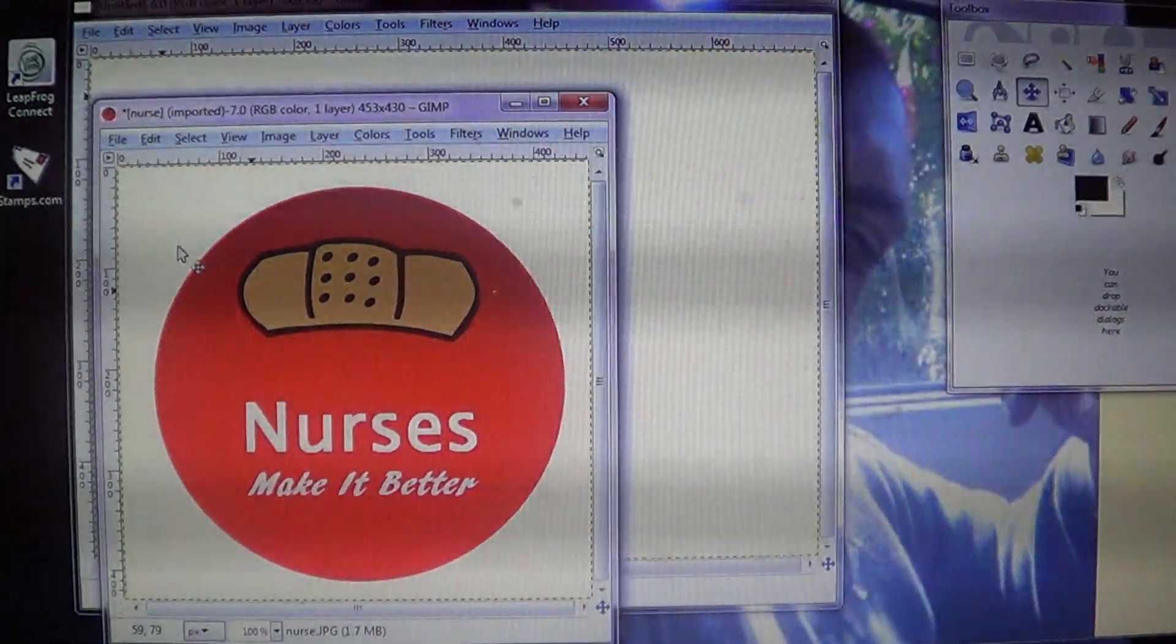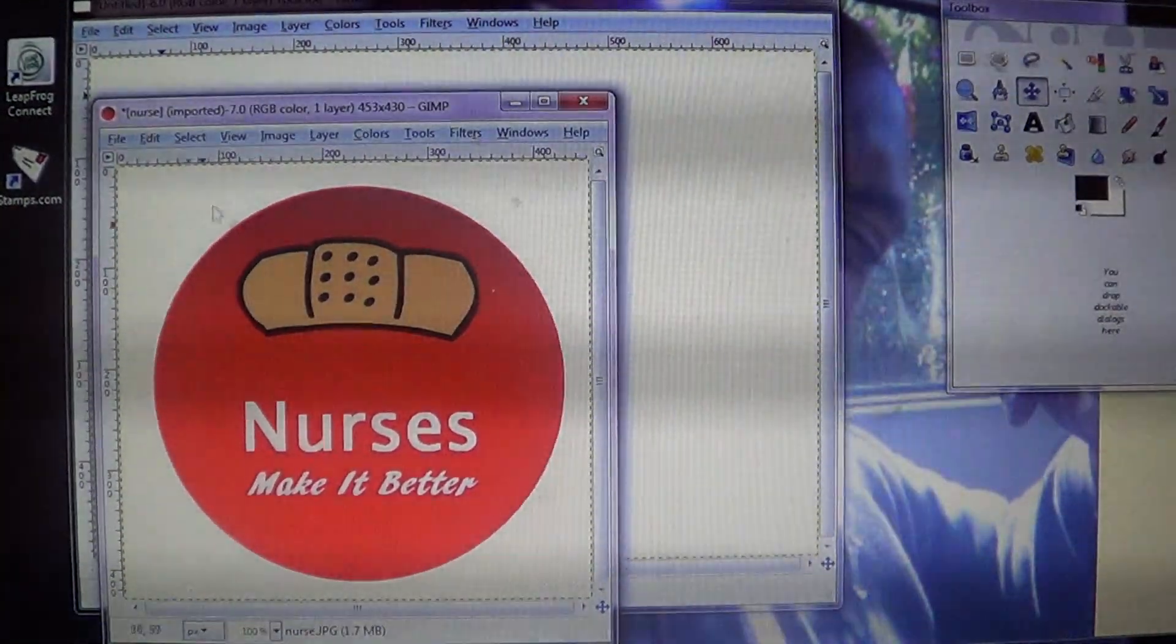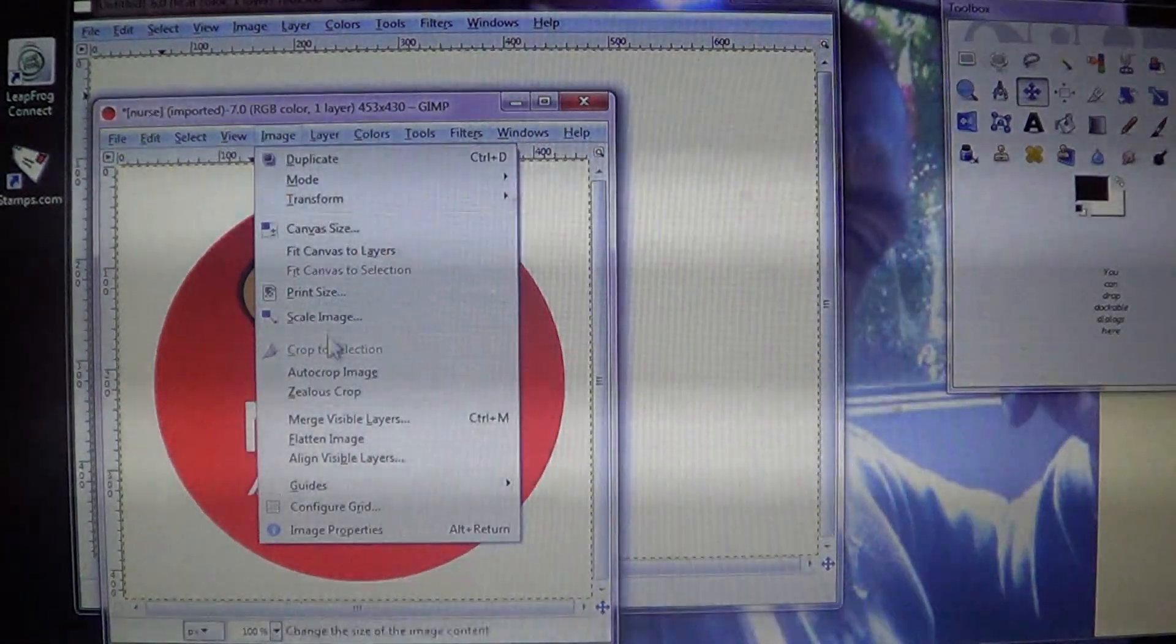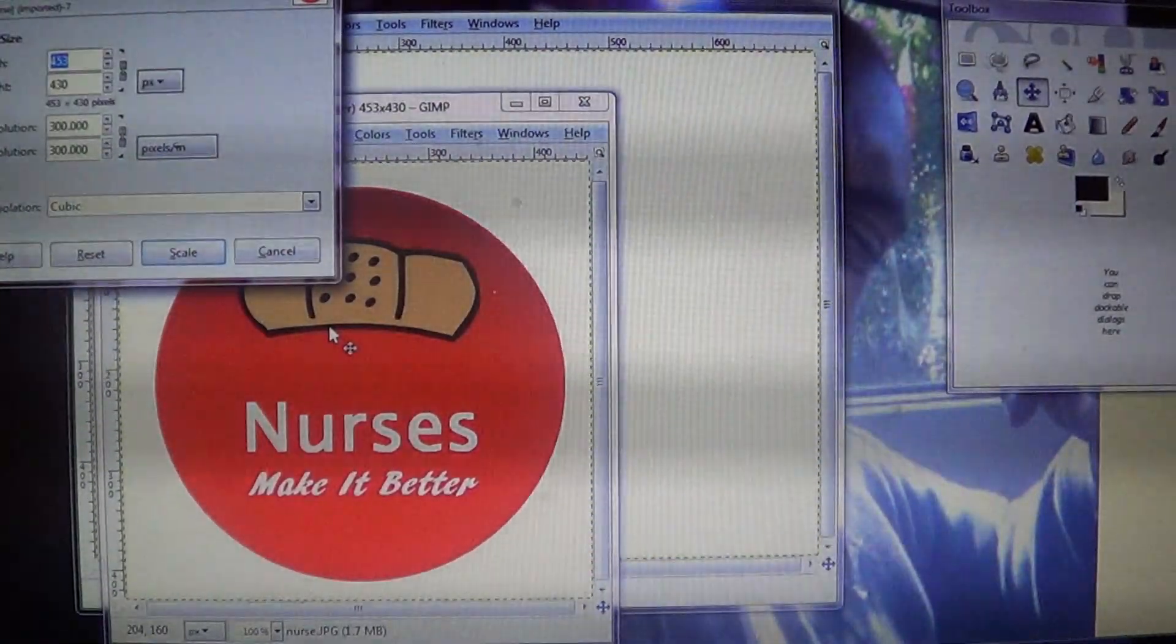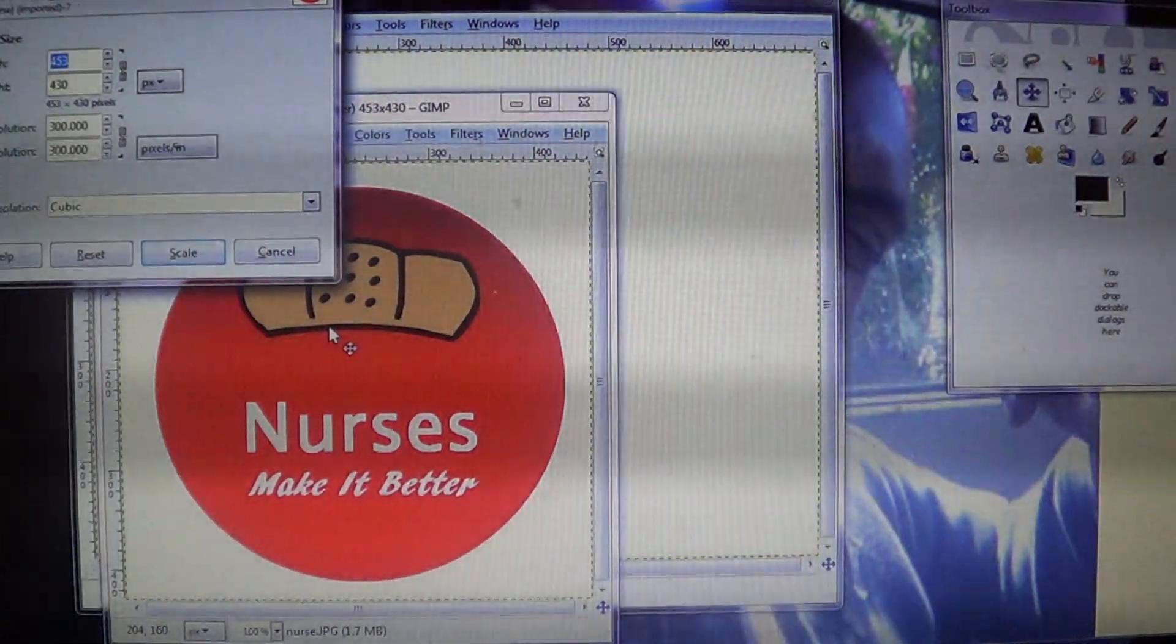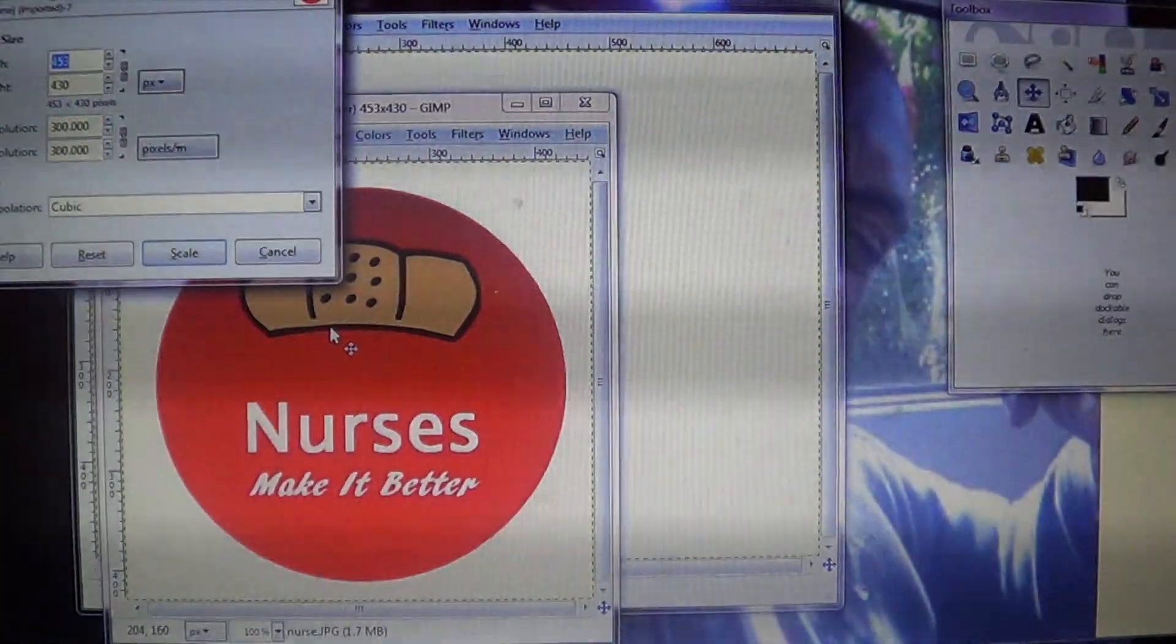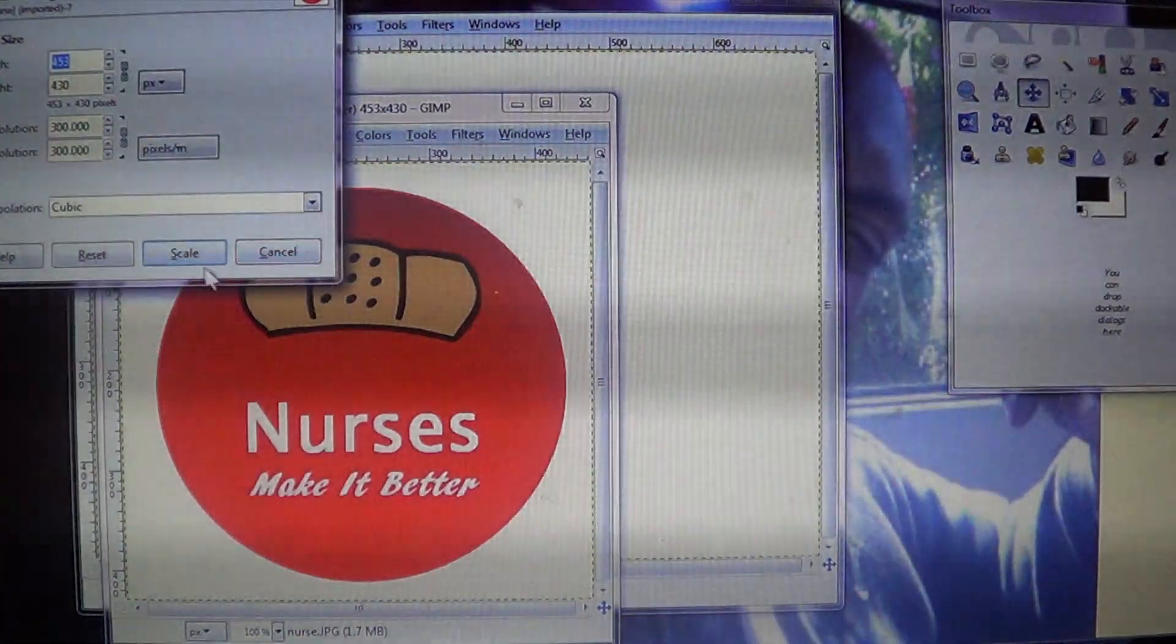You're going to have to go into the Image and Scale Image on each image you want to size down and change the resolution to 300. And that's basically how you get your images to 300 DPI.